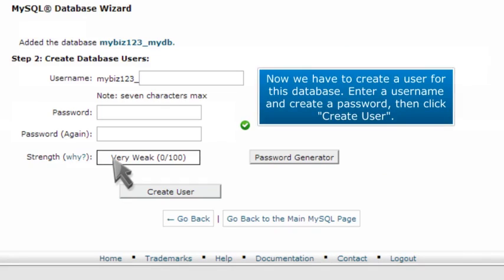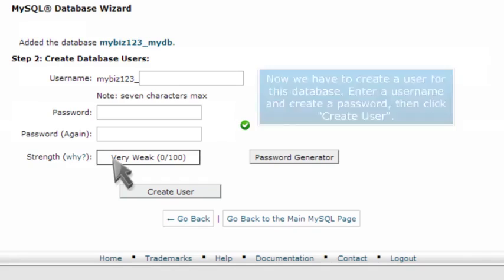Now we have to create a user for this database. Enter a username and create a password, then click Create User.